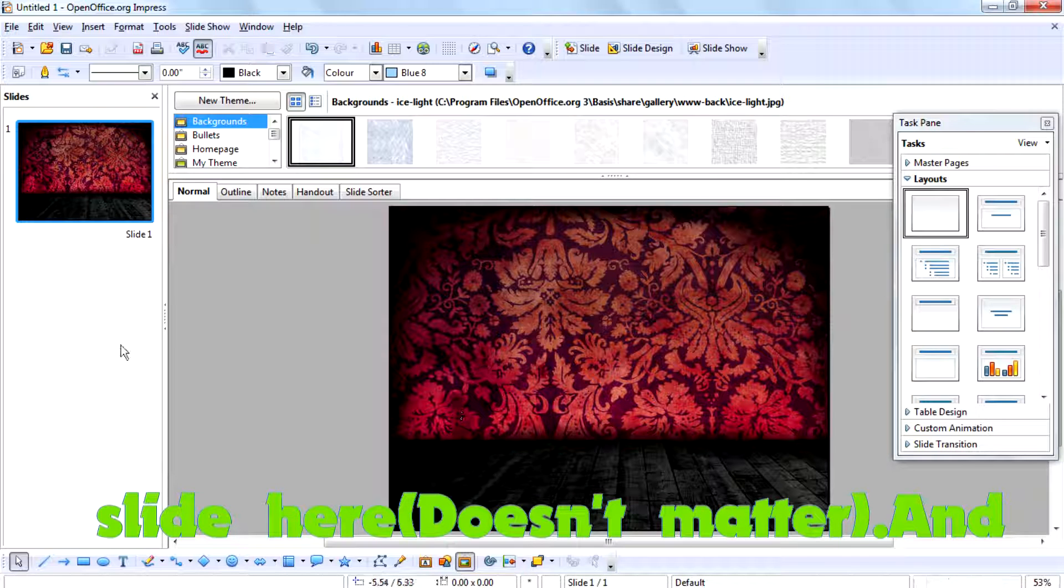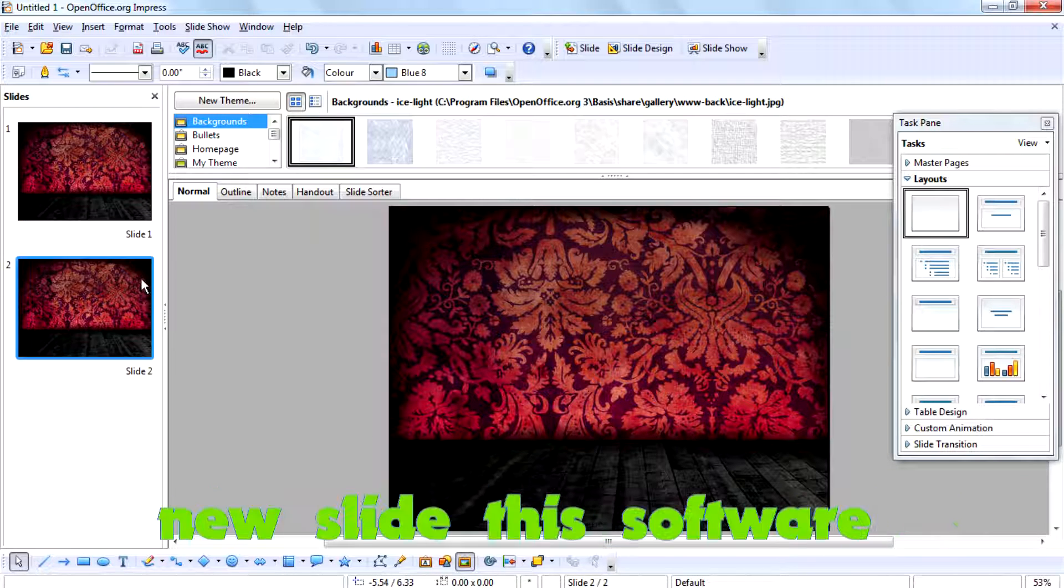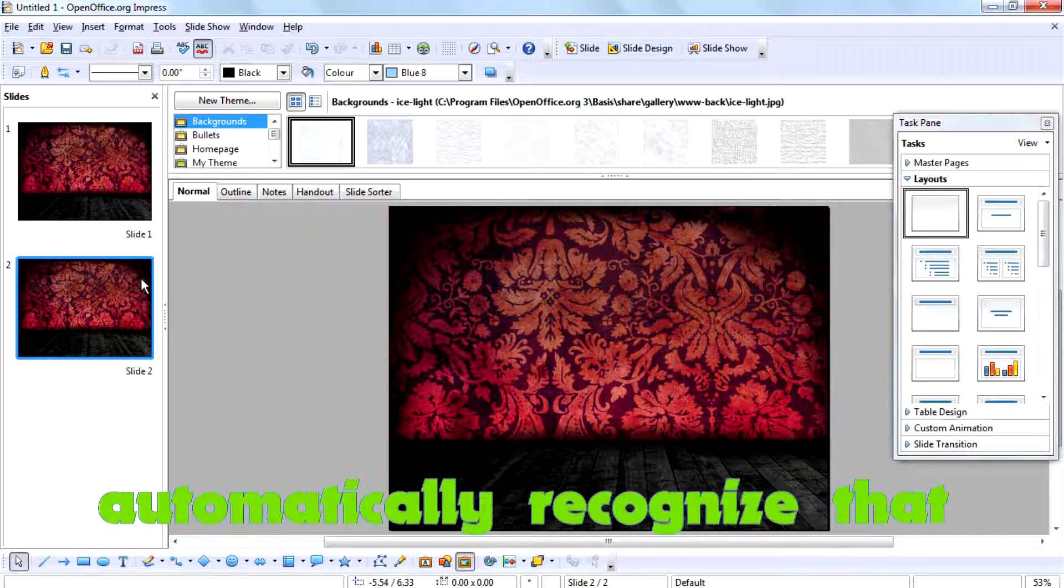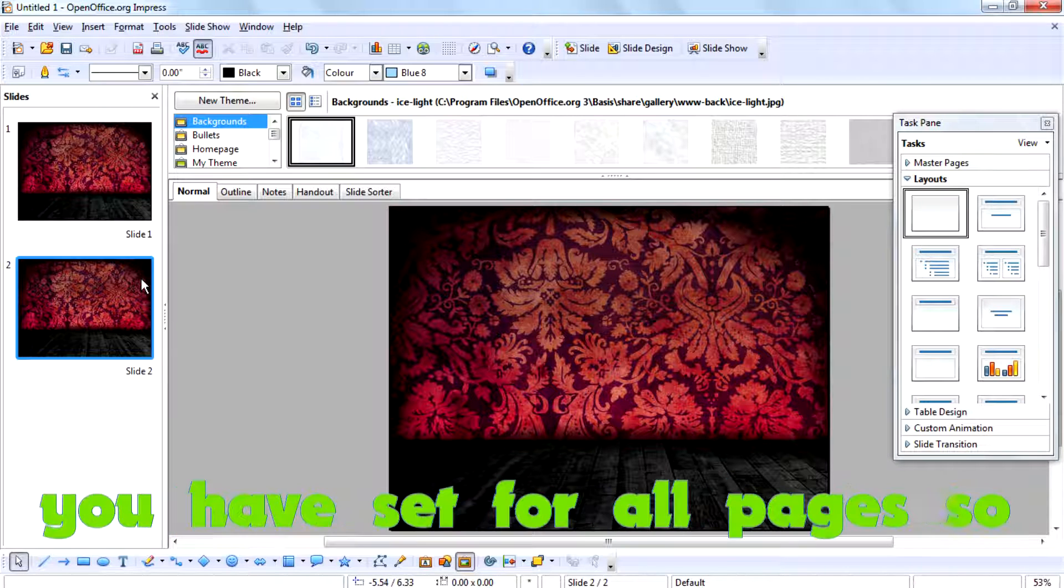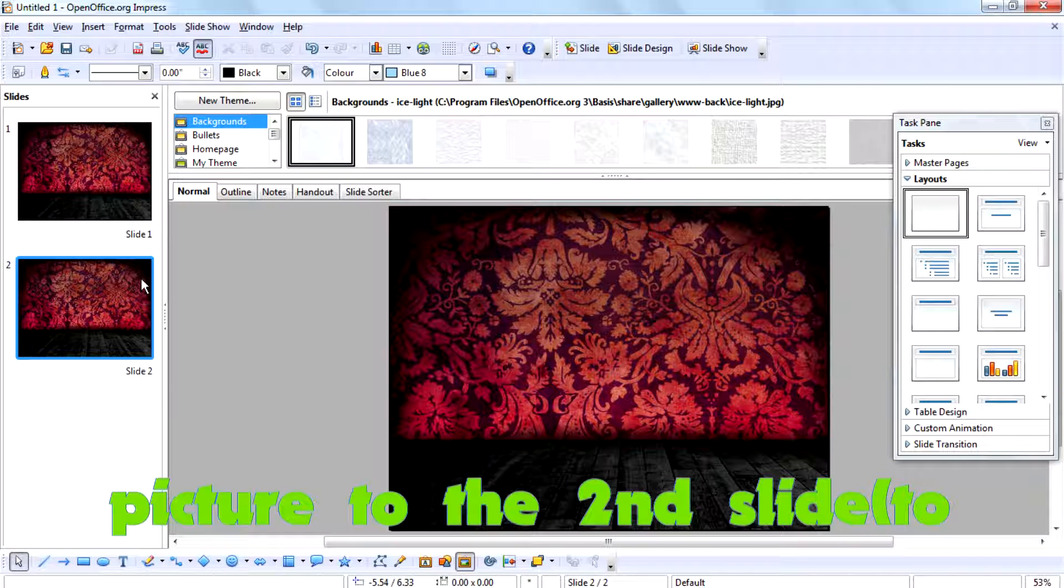And that's it. If you create a new slide, the software automatically recognizes that you have set it for all pages, so it copies the background picture to the second slide.